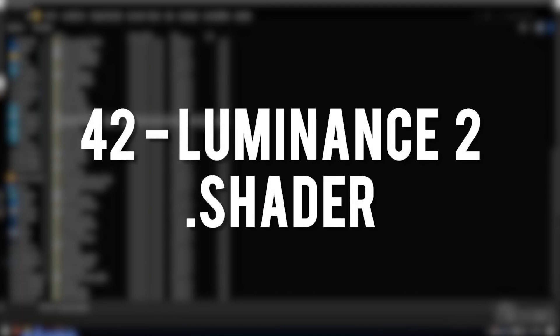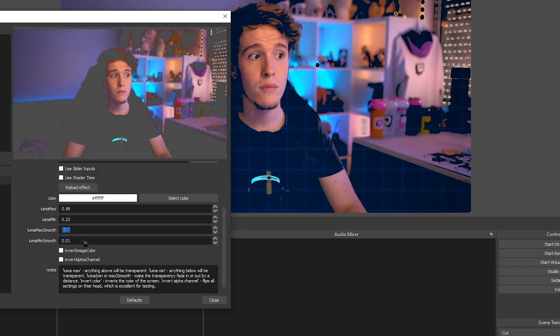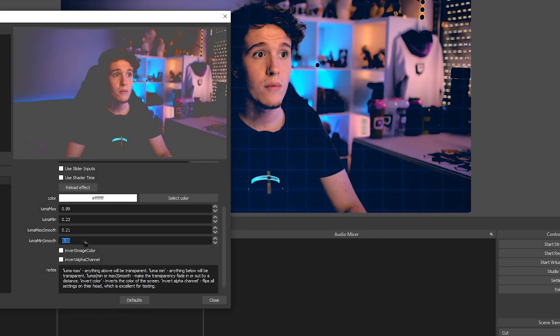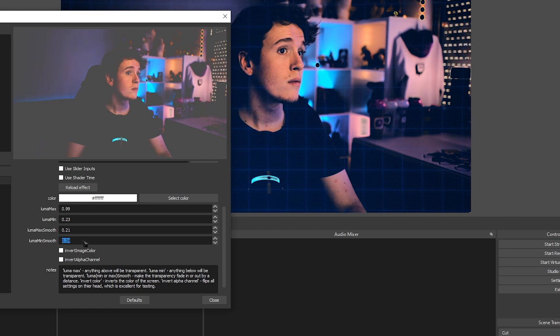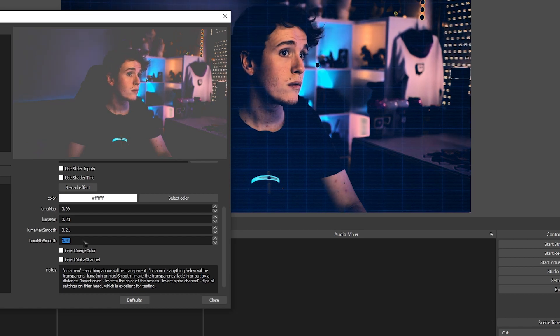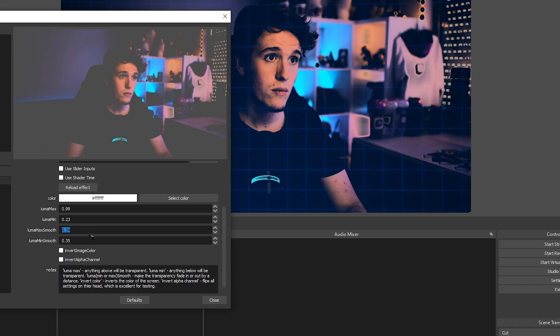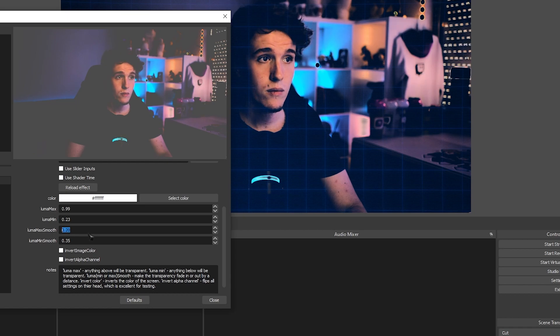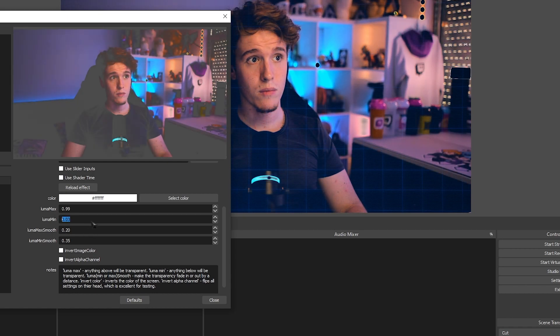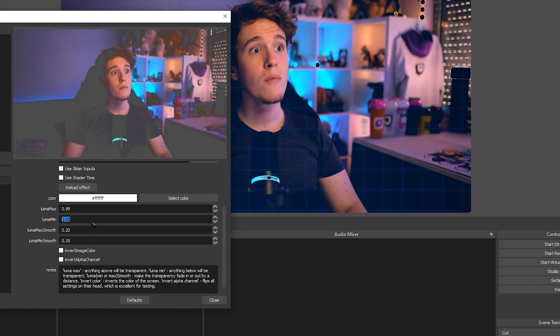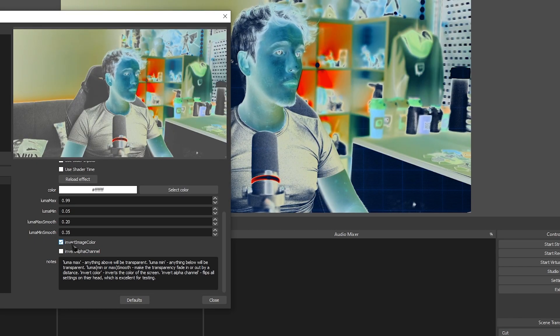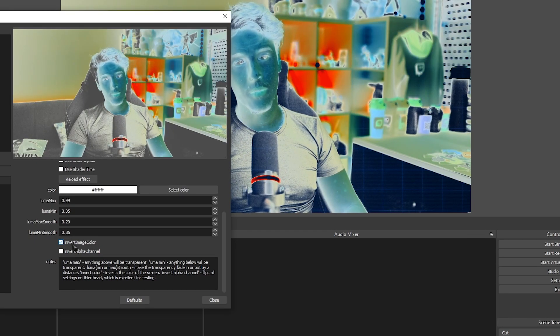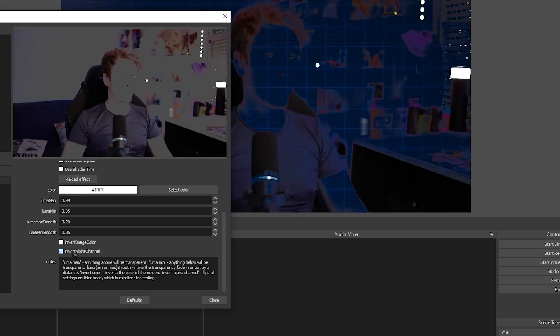Luminance 2. Pretty much the same as the last two effects, only this is the sequel that we never thought we were going to get. This is pretty much the first luminance effect, except it has more options and it's a lot more optimized. You can do so much more changes, and in turn, you can do a lot more effects using this one instead of the other two.